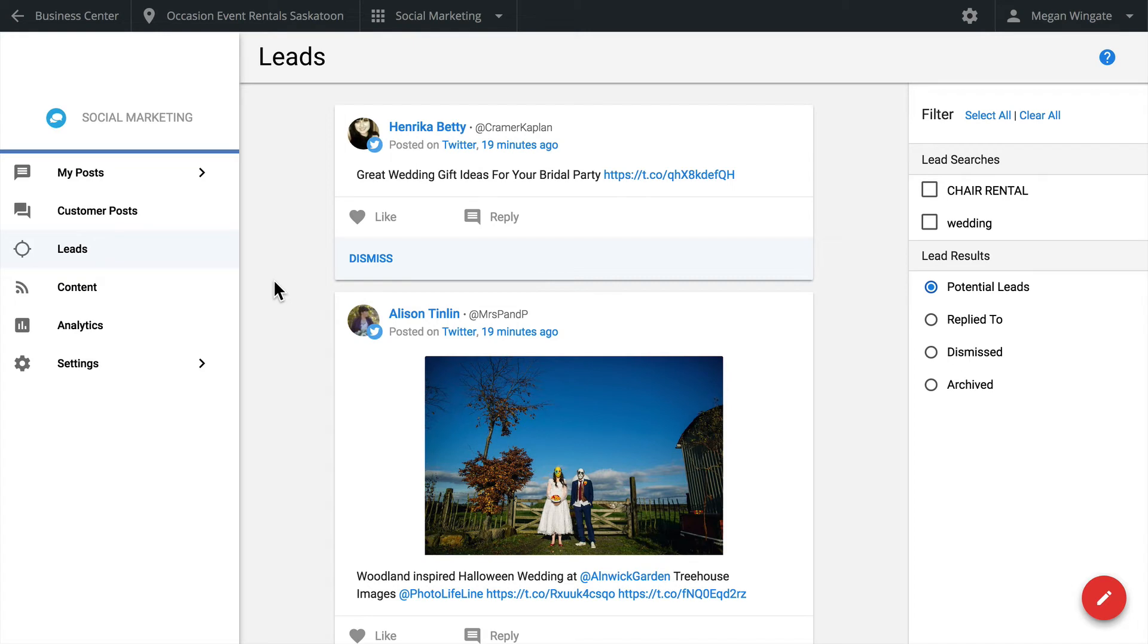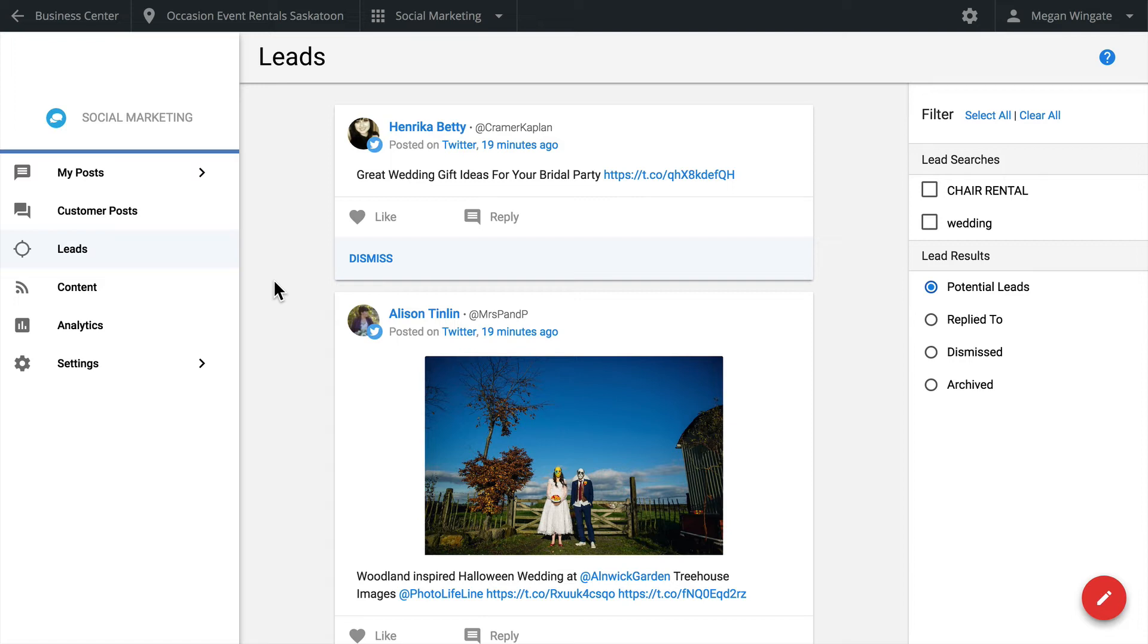Every day, people declare their buying intentions on social media. The Leads tab allows you to monitor Twitter posts to discover who's interested in the products or services your business provides. Simply enter a phrase that potential customers would say to express their interest in a product or service. For example, if you're a restaurant, you may search for tweets that say Hungry plus I am home to find people in your area who might want to stop by for a bite.